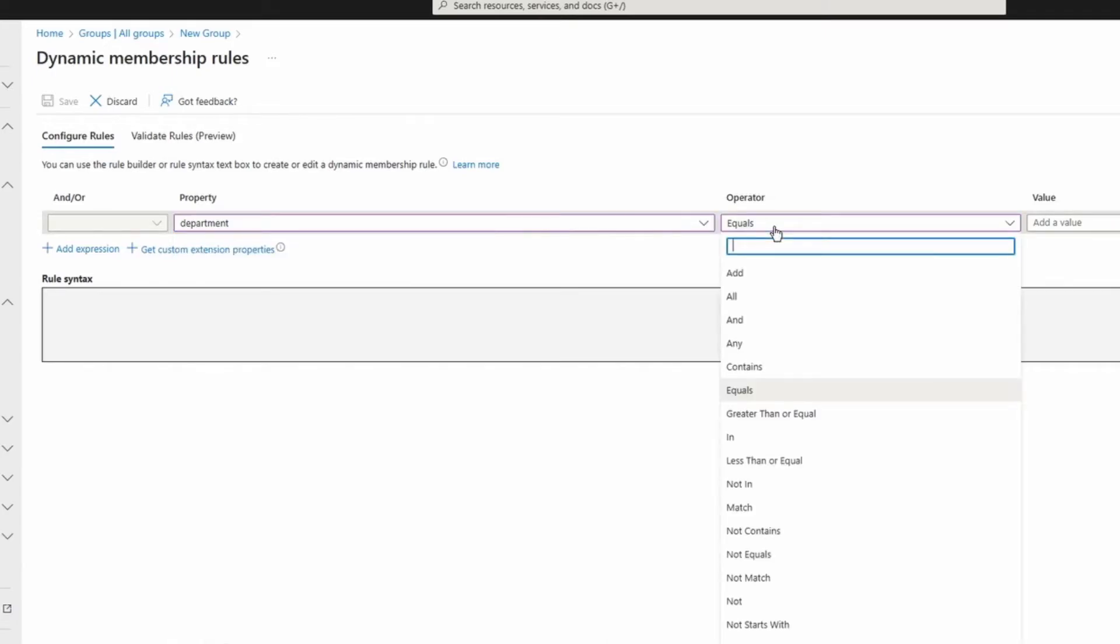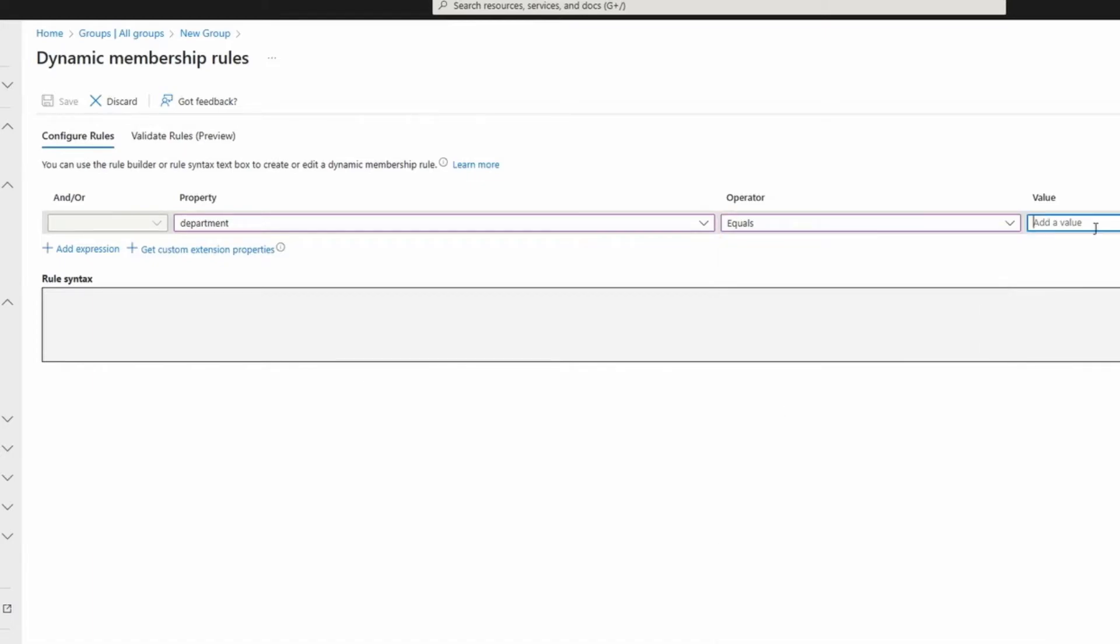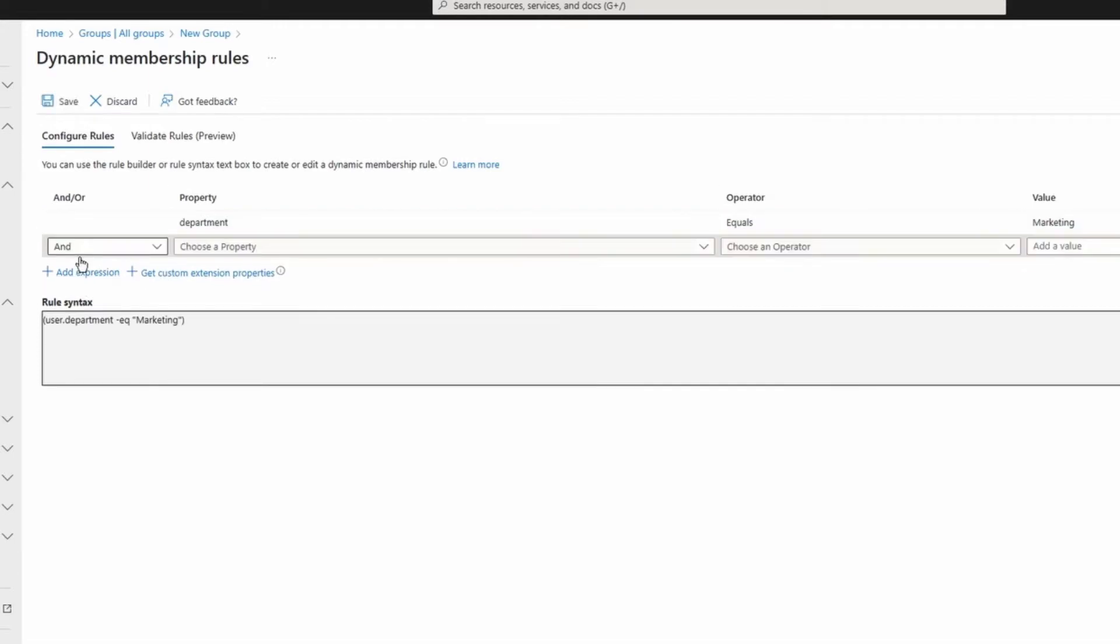Operator is going to be equal. Again, we have so many options. We have equal, we have contains, not in, you can say greater than or equal. For this one I'm going to say equals. Value, I'm going to type marketing. Once I'm done I'm going to click add expression.